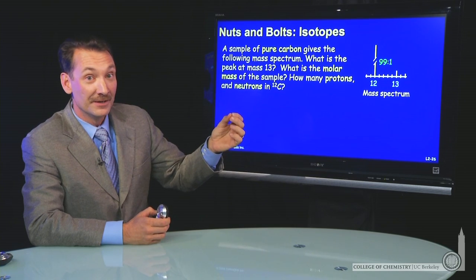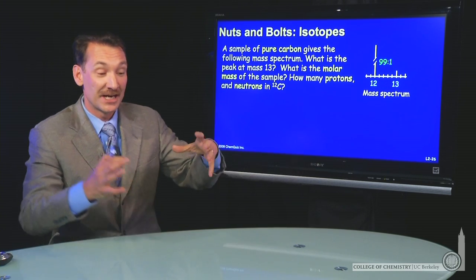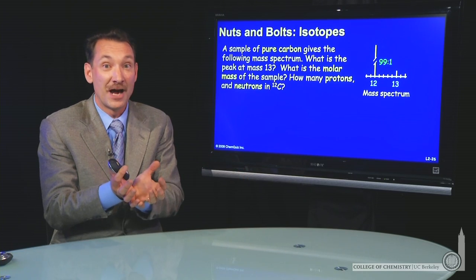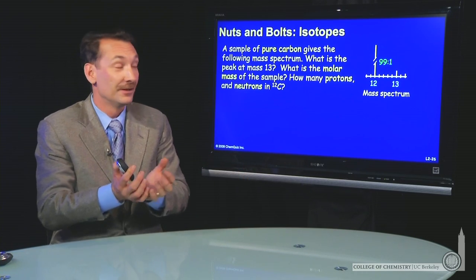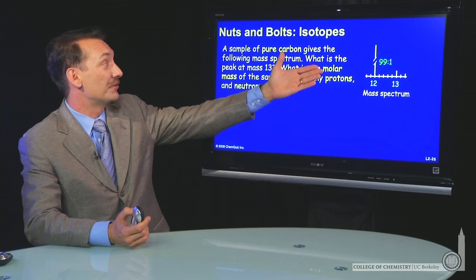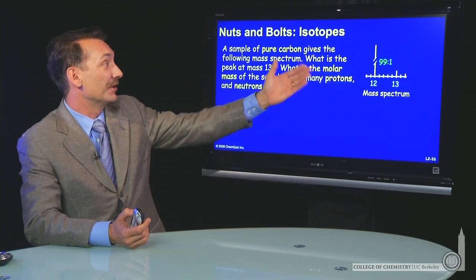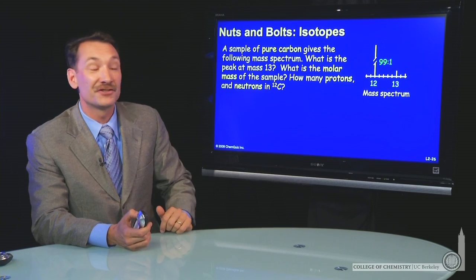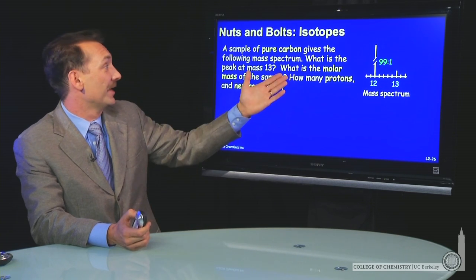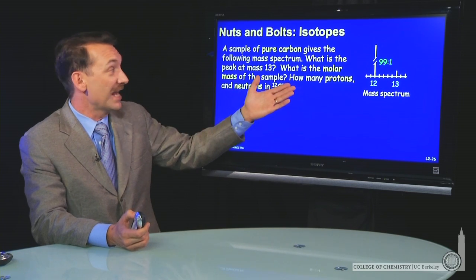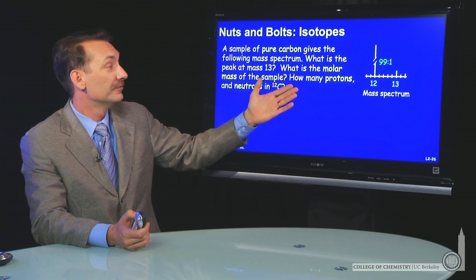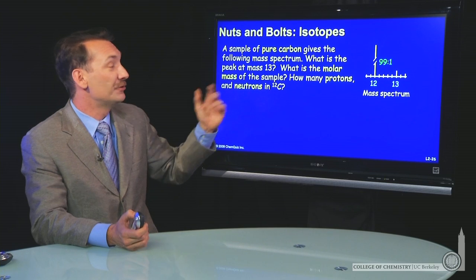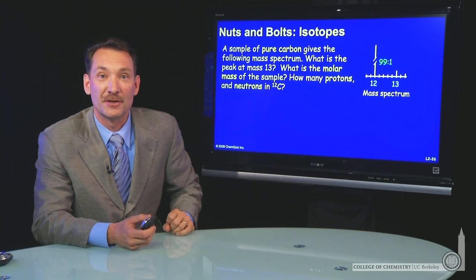Pure carbon means we take a sample of pure carbon from the ground and run it through the mass spectrometer. The question is: what is this peak at mass 13? What's the molar mass of the sample? And how many protons and neutrons are in carbon-12?